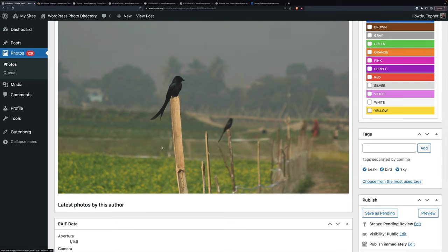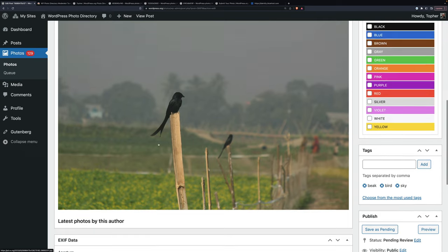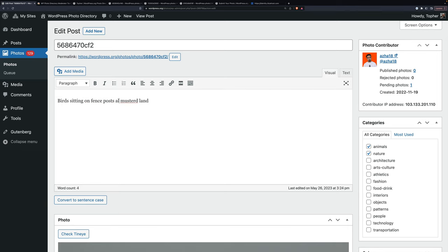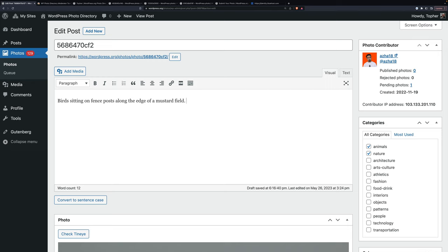The original describer said mustard land. I'm going to guess this is a mustard field. So we can use the text they send in addition to what we're going to write. All right, so let's put in birds sitting on fence posts along the edge of a mustard field. Deeply stormy sky in the background. There.